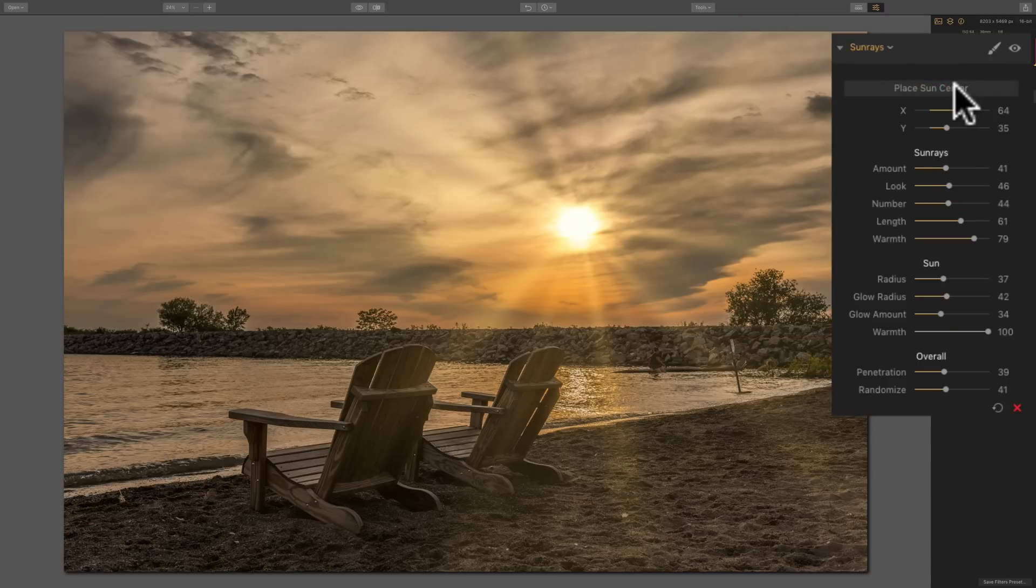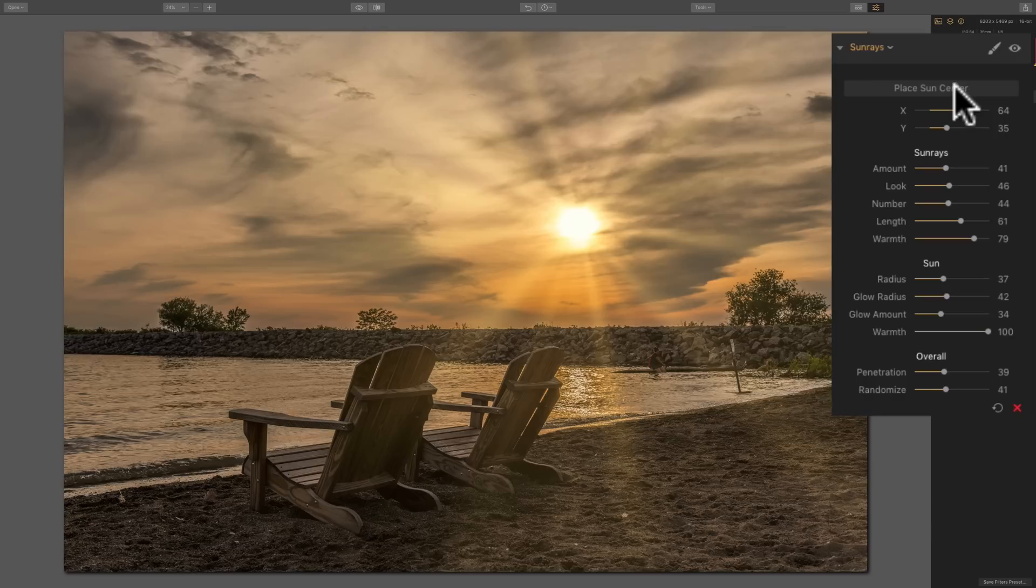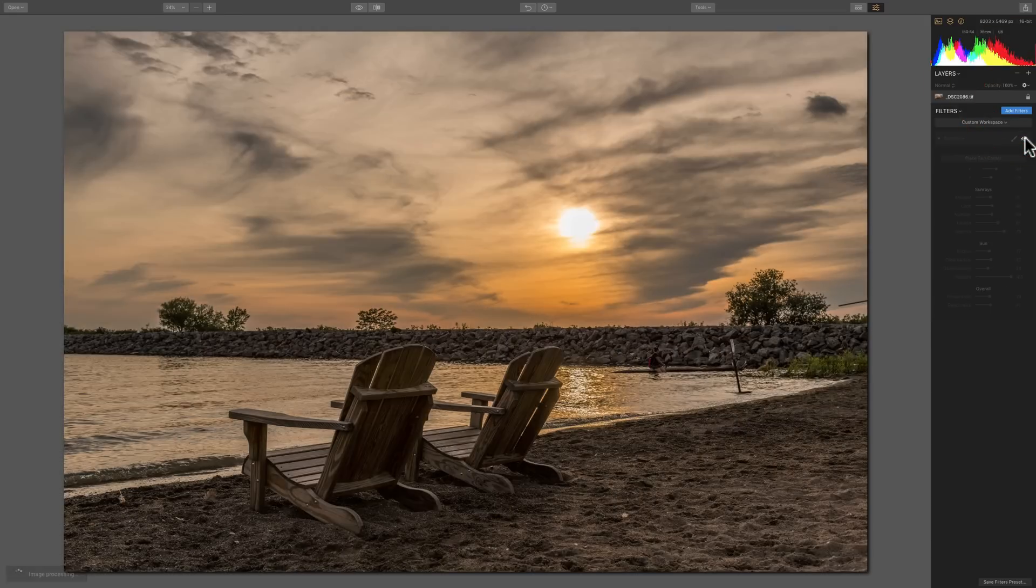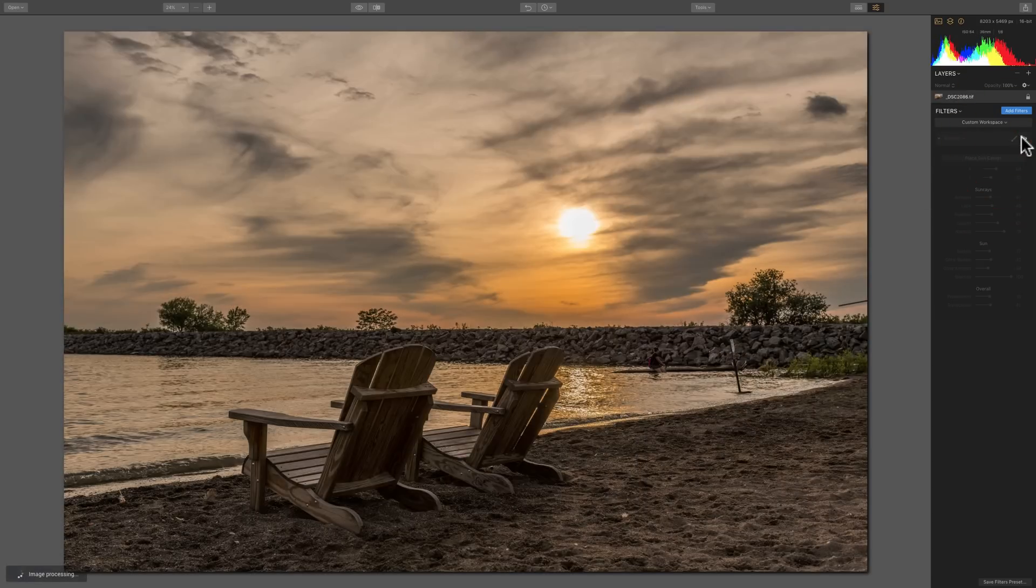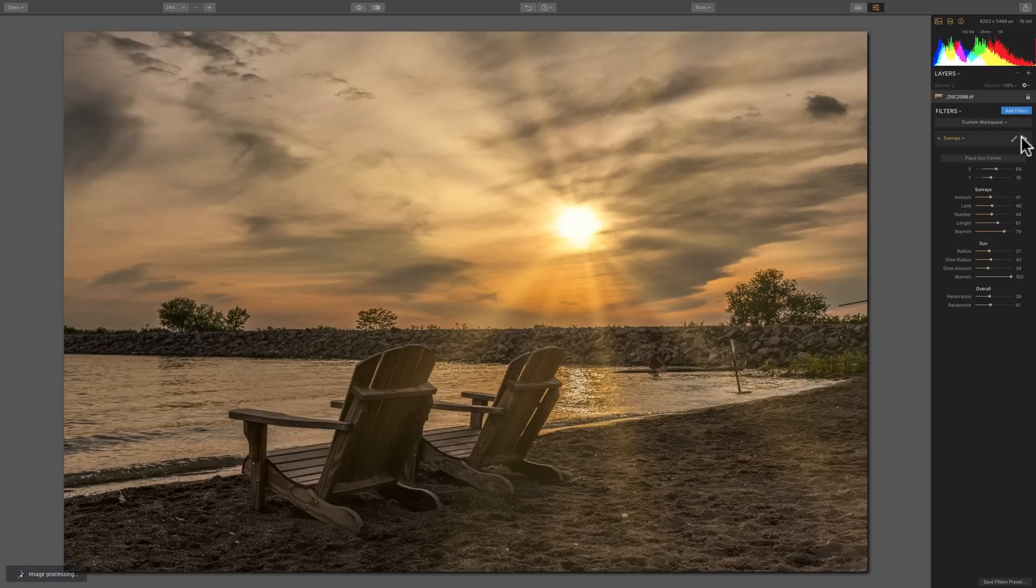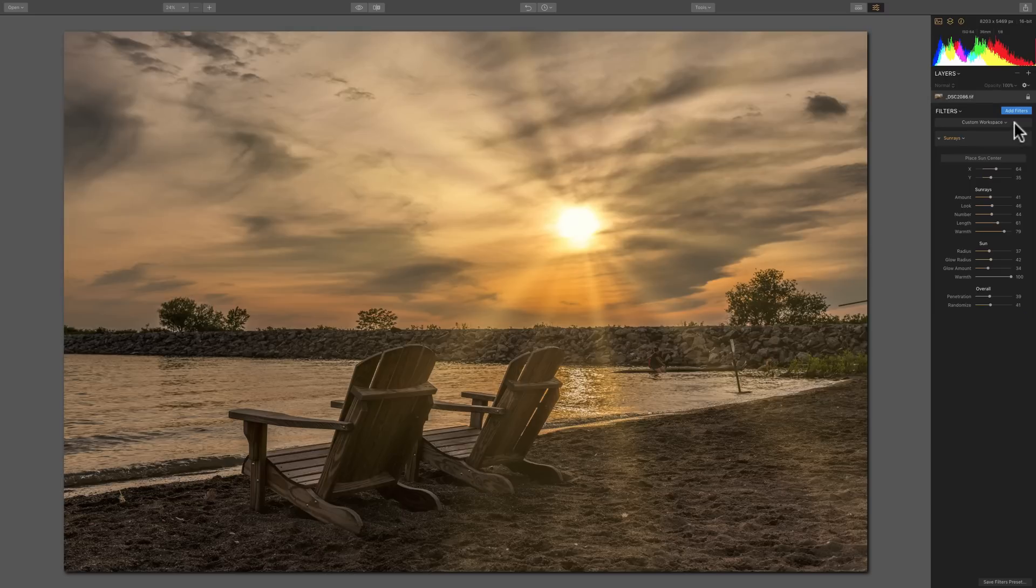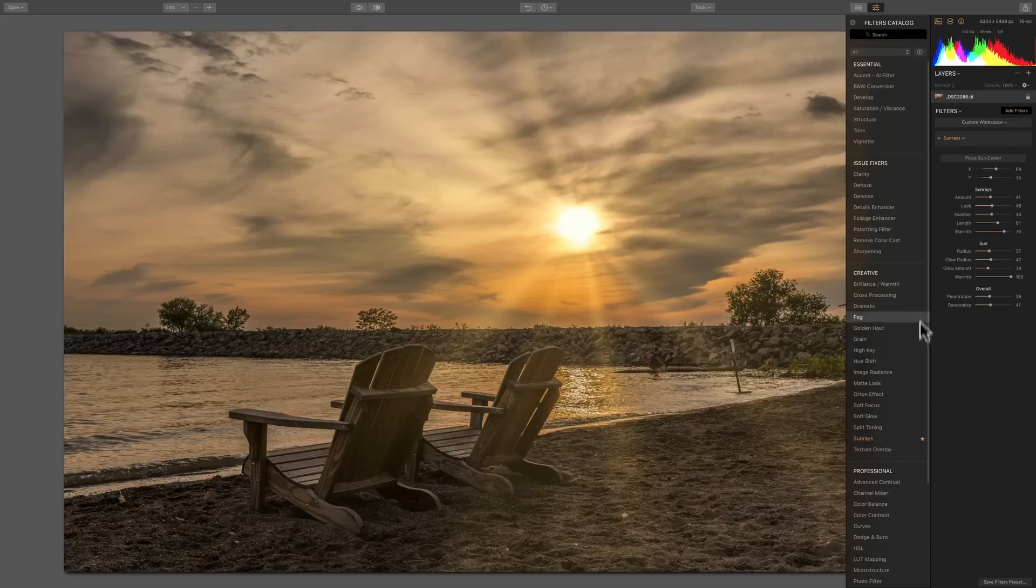So I think that looks pretty good. What you'll sometimes find is when you add the sun rays filter, it's going to darken the image a little bit. There's before. And there's after. And you can, in this case, just a little bit. But it seems to have kind of more obscured the shadows in the image. If you find that, then just add another filter.